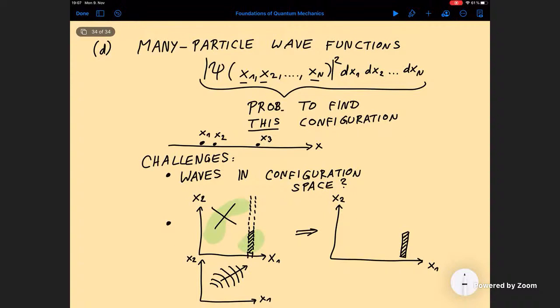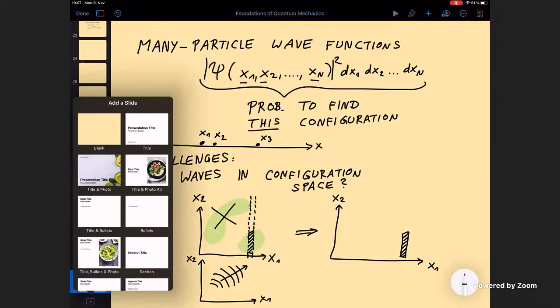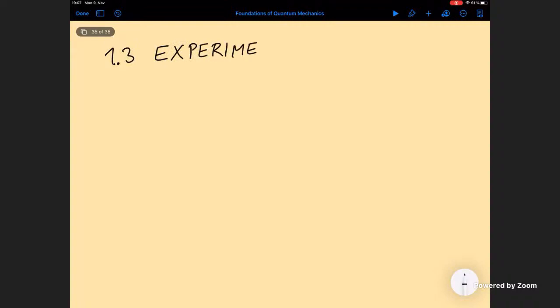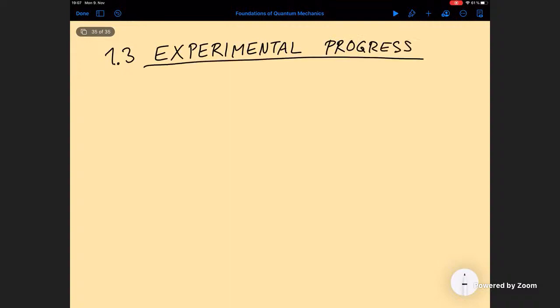Before leaving this chapter, I want to remind everyone that all of these conceptual questions we are about to discuss have adopted a new urgency because of all the experimental progress made in the past 80 years.